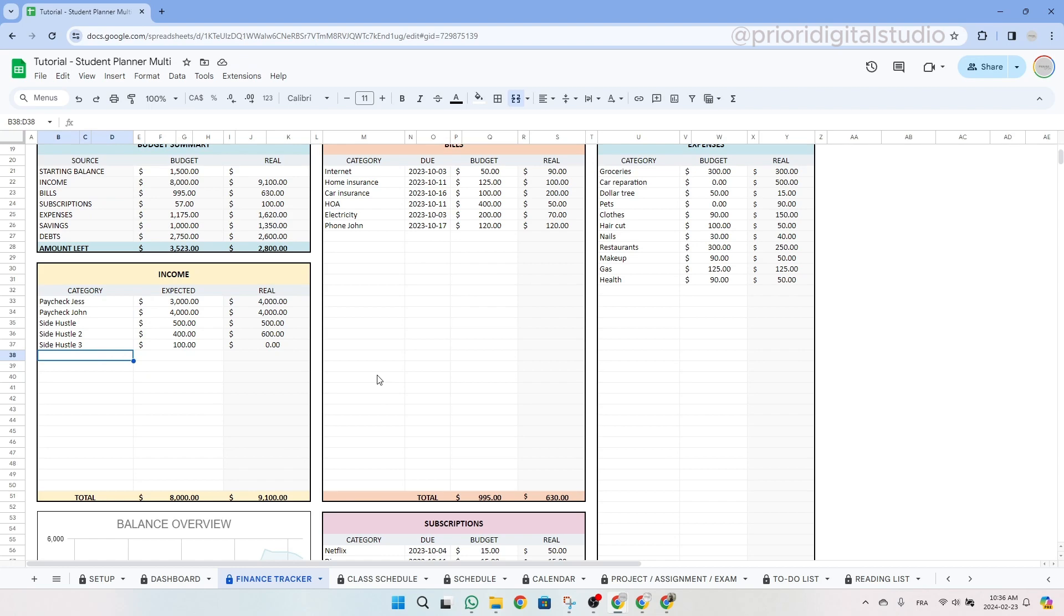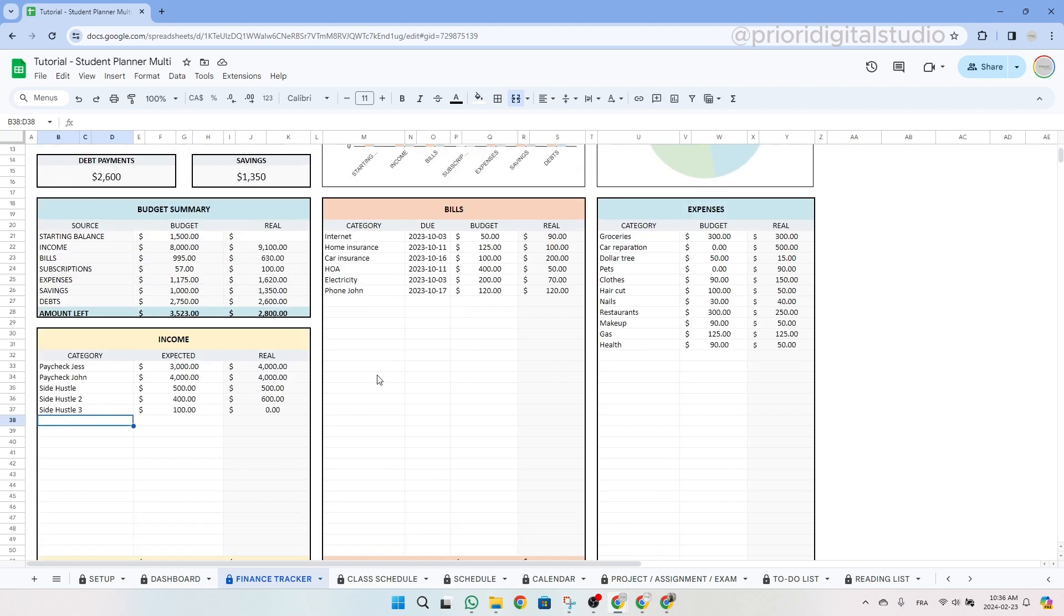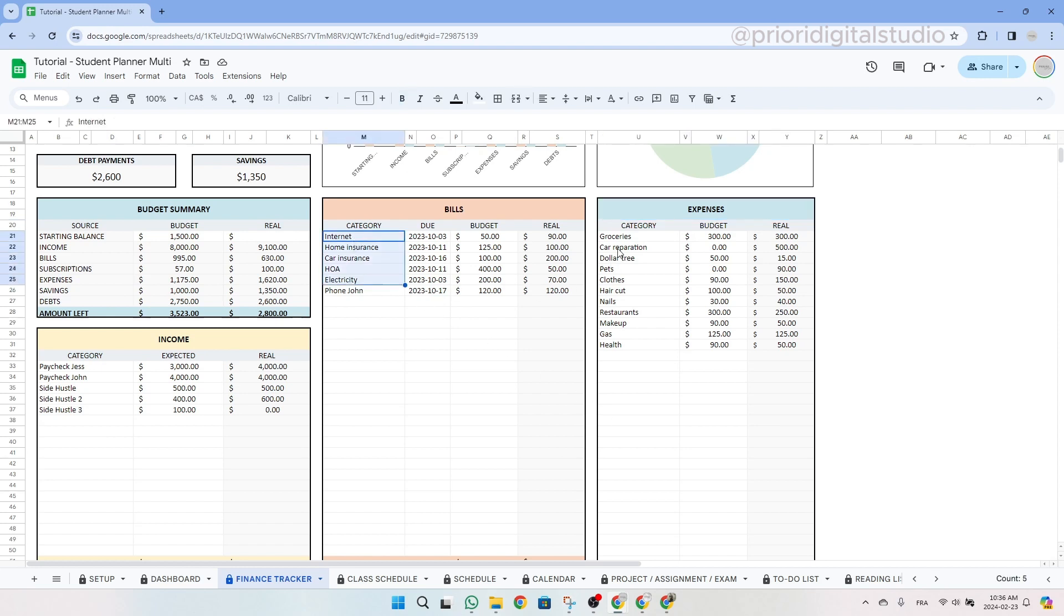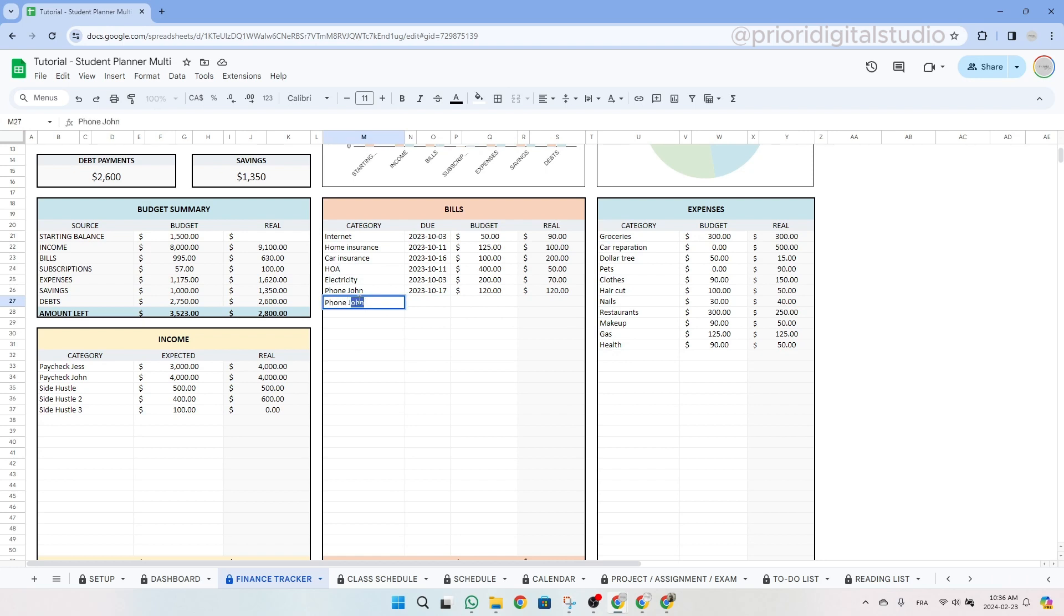Then you can enter all your bills, expenses, subscriptions, savings and debts. You will also have to think of categories like groceries, skincare, etc. So let's fill in an example here in the bill. So let's write phone. And then let's choose a date. Let's say October 17.